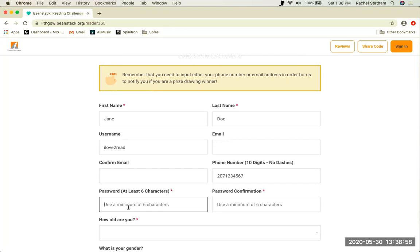You will then be asked to create a password for your account. Use something you will remember and know that the only requirement is that it is no longer than six characters. However, we do not recommend that you use your username as your password or any personal or identifying information.